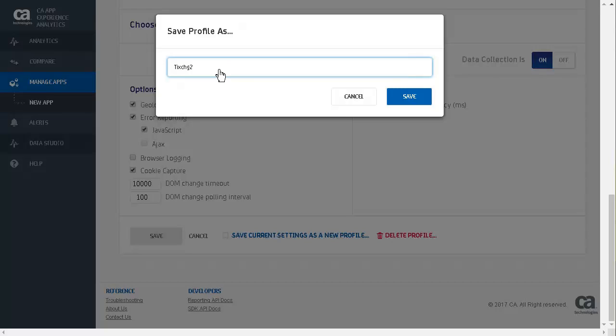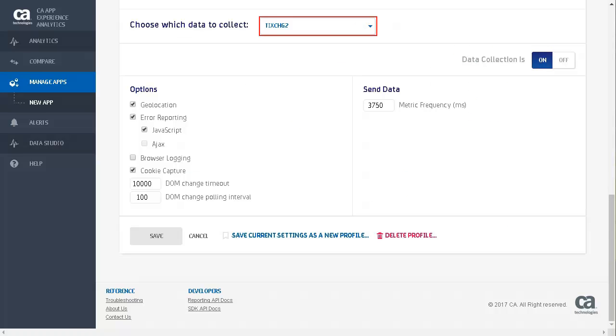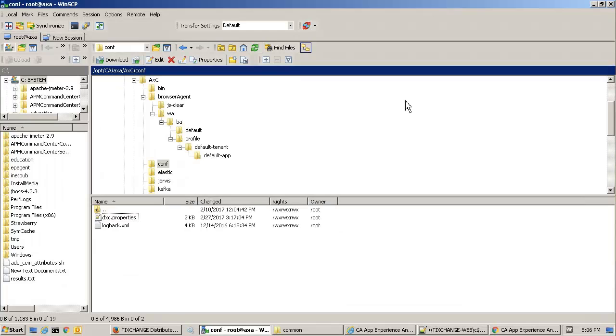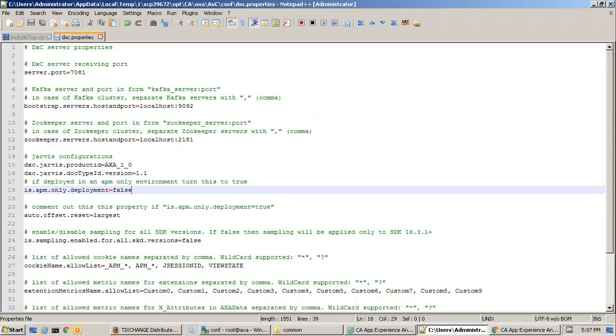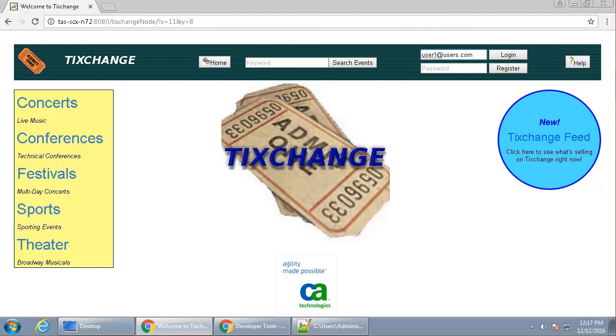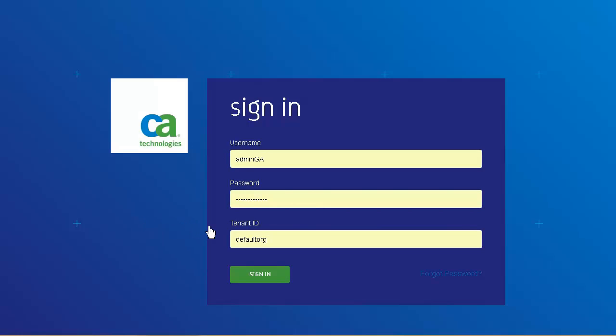Run the web application and navigate to the monitored page. Data is pushed to CA App Experience Analytics. In the dxe.profile file, we can configure App Experience Analytics to either send browser metrics to only App Experience Analytics, or both App Experience Analytics and CA Application Performance Management. For this demonstration, we are just sending metrics to App Experience Analytics, which is the default. By changing isAPMOnlyDeployment equals false to true has the effect of sending metrics to both Application Performance Management and App Experience Analytics. We will be using our TixChange application to look at web app analytics.